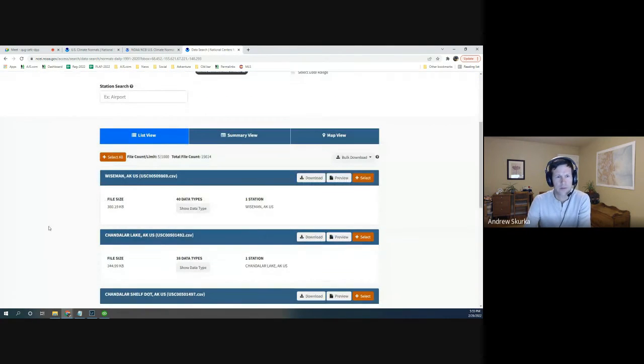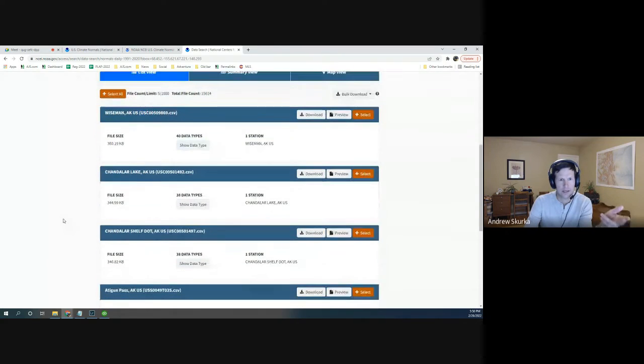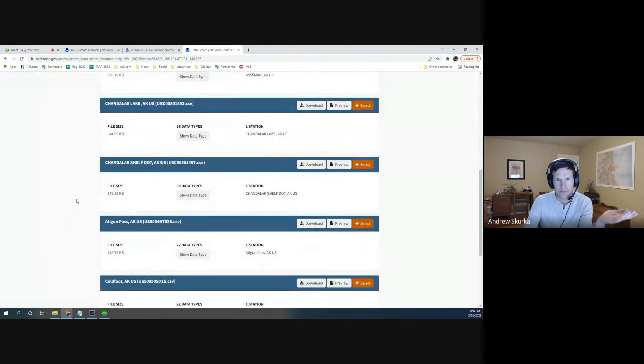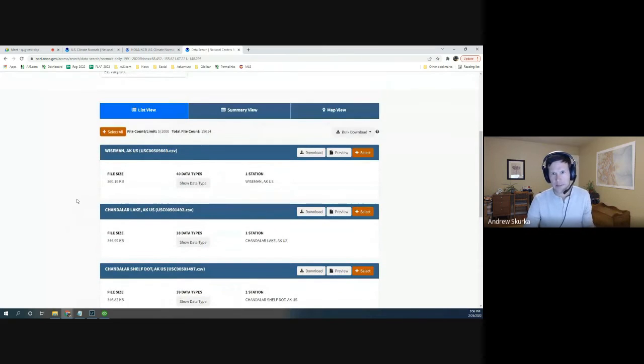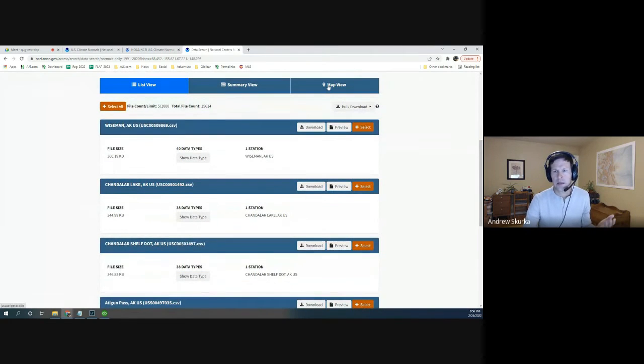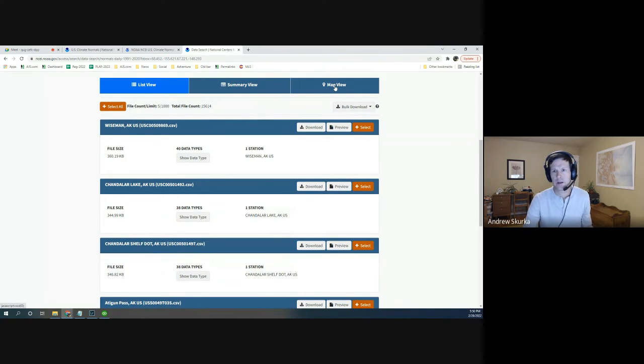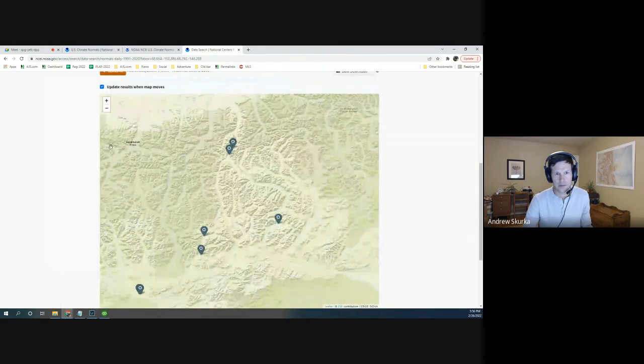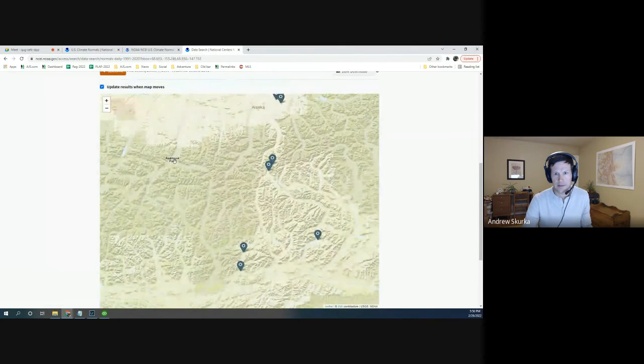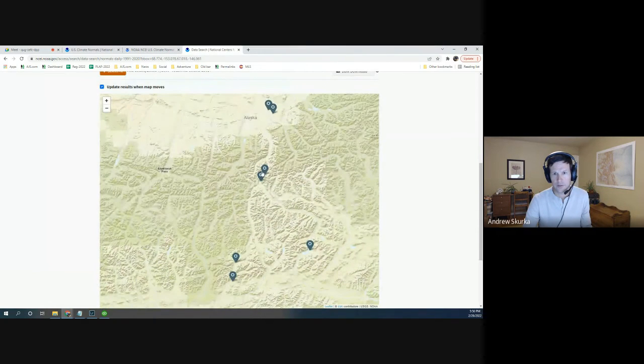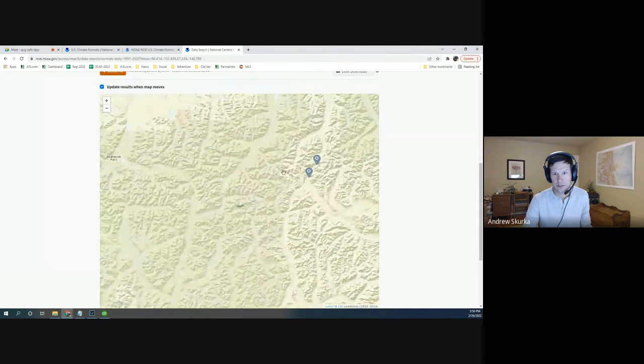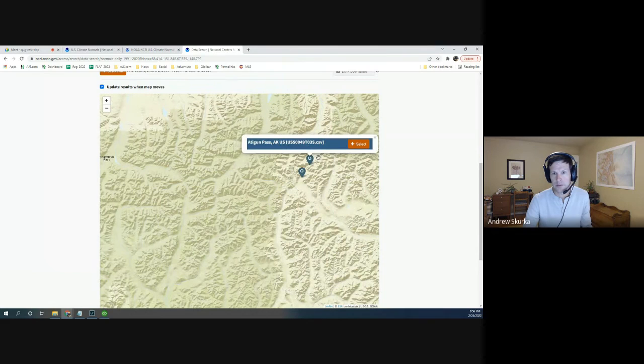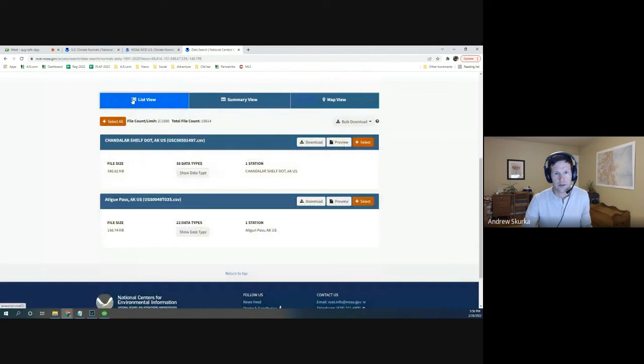Now it gives you this list. Wiseman, Chandler Lake, Chandler Shelf, Atigun Pass, Coldfoot. But if you are unfamiliar with this part of Alaska, you have no idea where these areas are. And some of the station names might not be that descriptive or helpful. So you can click on Map View, and it'll actually show you exactly where these weather stations are. Anaktuvuk Pass is here. So the weather stations that are closest and most relevant because of similar elevation are Chandler Shelf and also Atigun Pass.